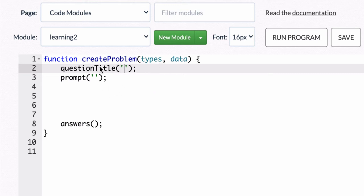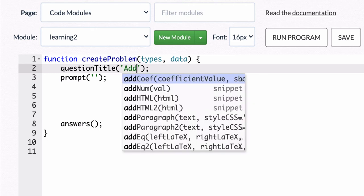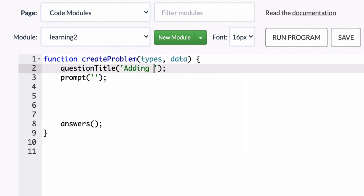So the first thing we do is give our module a title. I'll keep it real simple. I'll say adding two numbers.